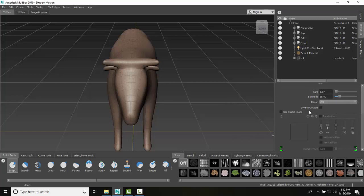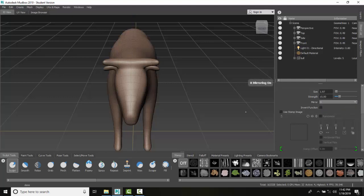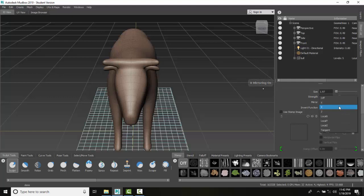I come over into my properties palette, turn the mirroring on, and set it to the X axis.